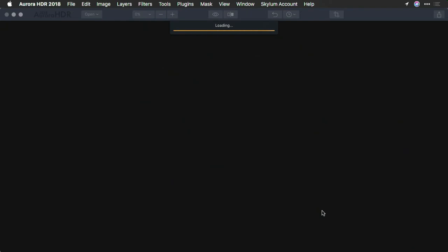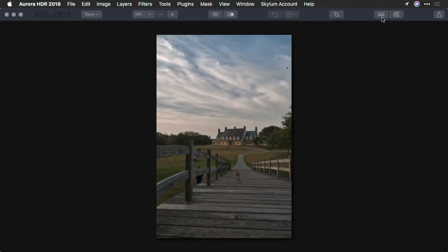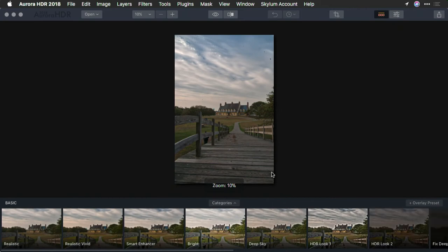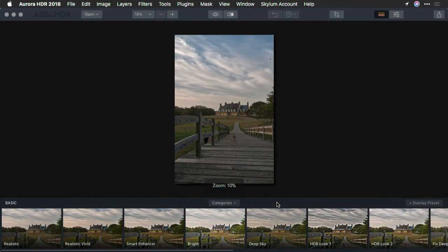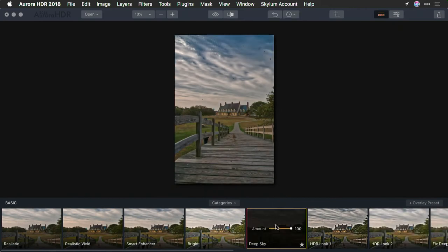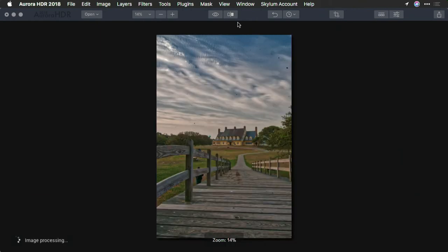Let's take a look at the merged file. Let's apply a basic preset for a moment. We'll go with the deep sky preset from our basic category here, and I'm going to punch in.